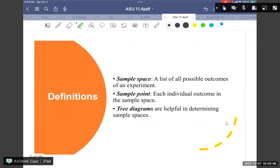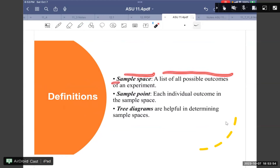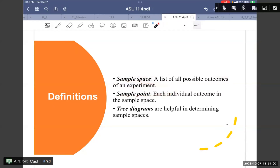We have definitions: the sample space is the list of all possible outcomes of an experience. A sample point is each individual outcome in the space. For example—